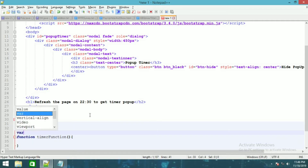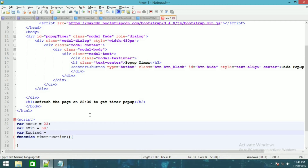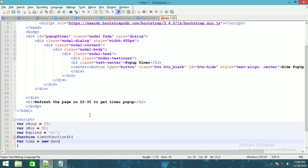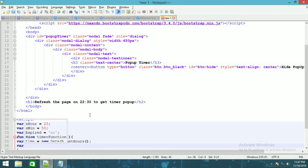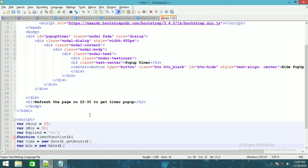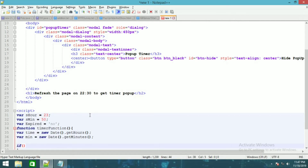I am going to use one more variable where expire is equal to no. Under this, it will be where time, which will call new Date().getHours(), and where minute will be equal to date.getMinutes(). After this there will be one if condition which will check time is equal to equal to s_r.